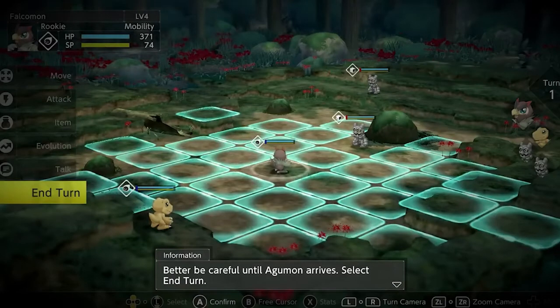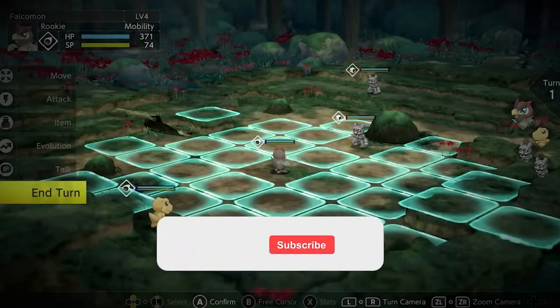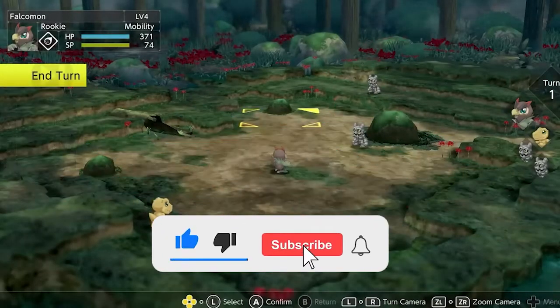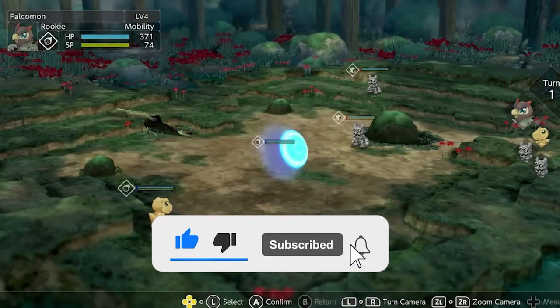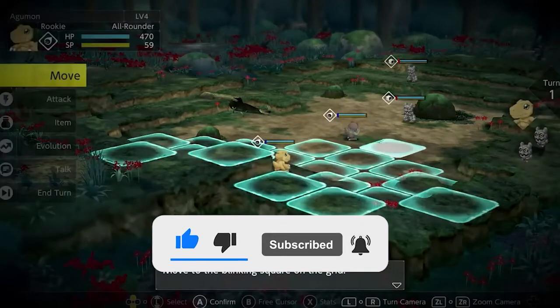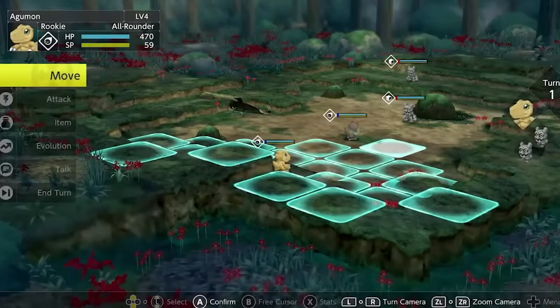But before starting with the detailed steps in this video, don't forget to like and subscribe to our channel. Also ring the bell to get notified when another video lands.